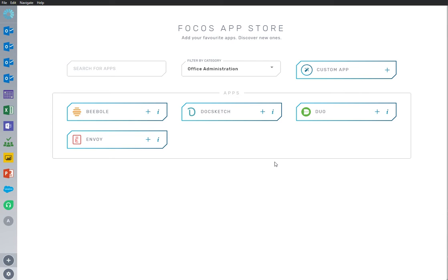Welcome to Focus, where we make work easier and faster by bringing all your work apps into one place.